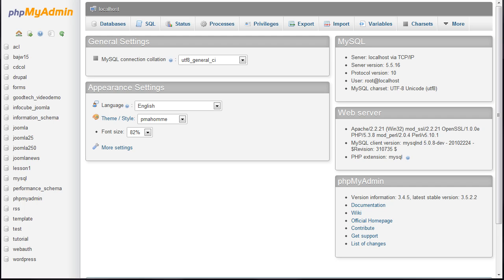Start by logging into phpMyAdmin using the details provided by your host. The first step is to create a new database. Click the databases tab towards the top.